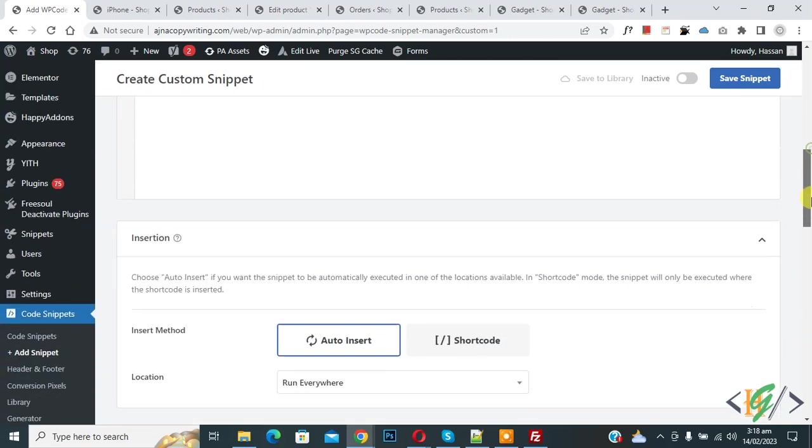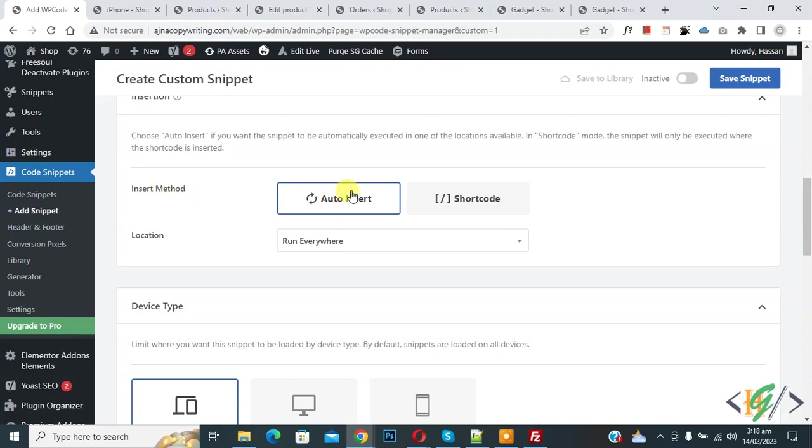Scroll down inside method auto install location run everywhere on top in active now active and then click on save snippet. Now snipper created and save.